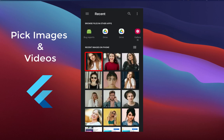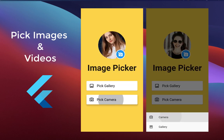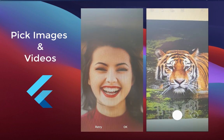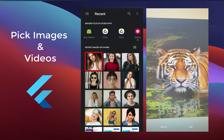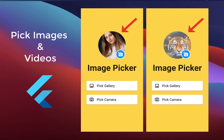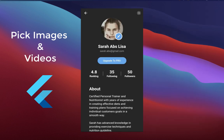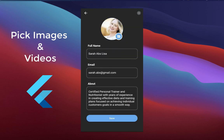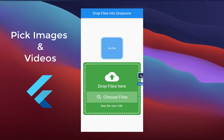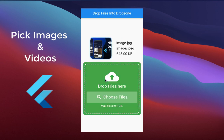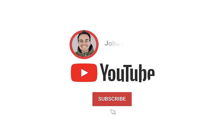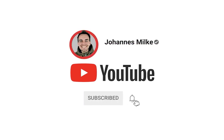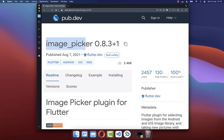The image picker lets the user pick an image from the gallery or from the device's camera. After this, we display and preview the selected image inside of the Flutter app. Picking images can be really helpful for updating the user profile image in your app, applying filters to images, or even uploading the images to your backend server. Let's use the official image picker package for picking images and videos from the camera and gallery.